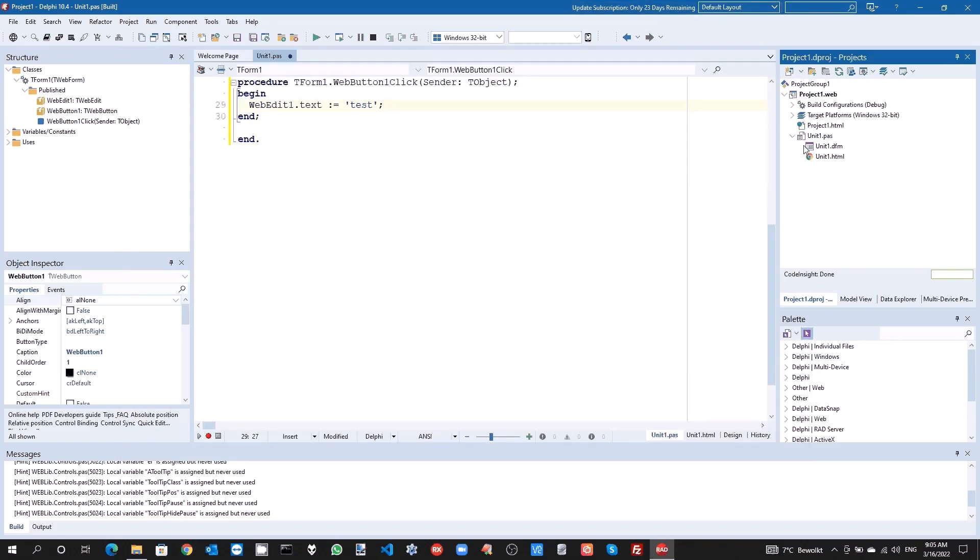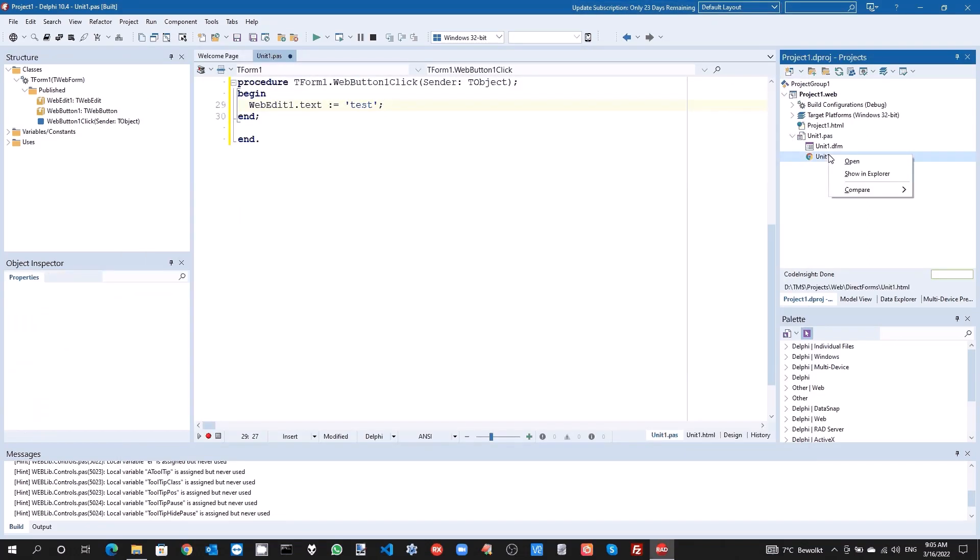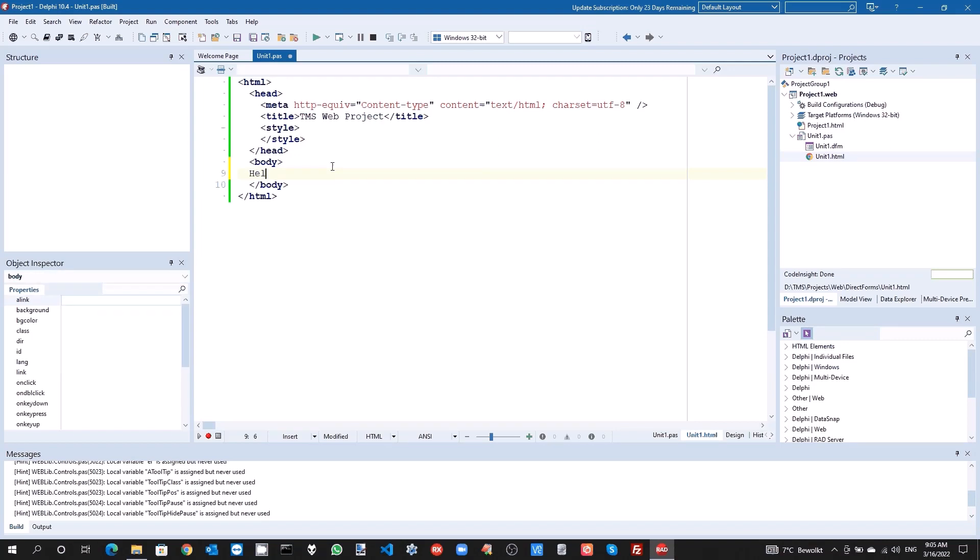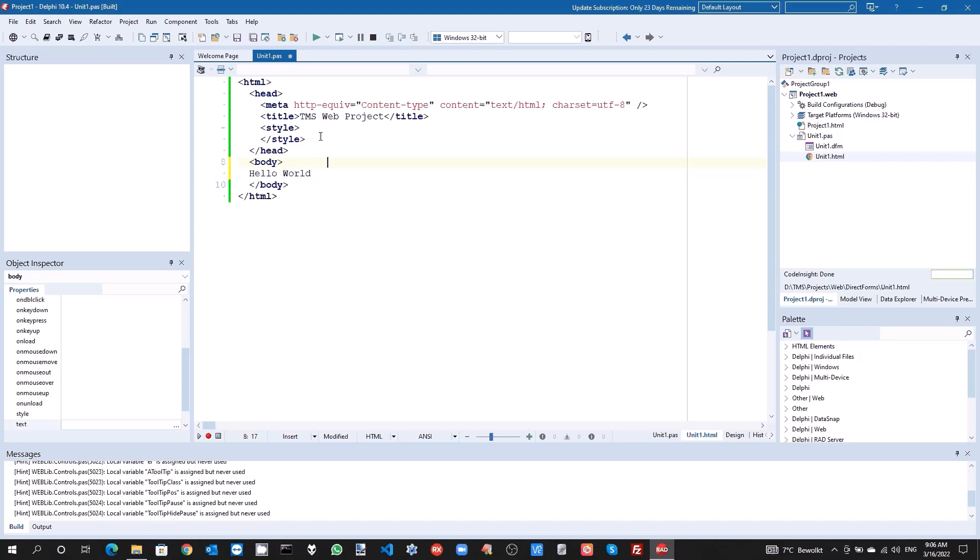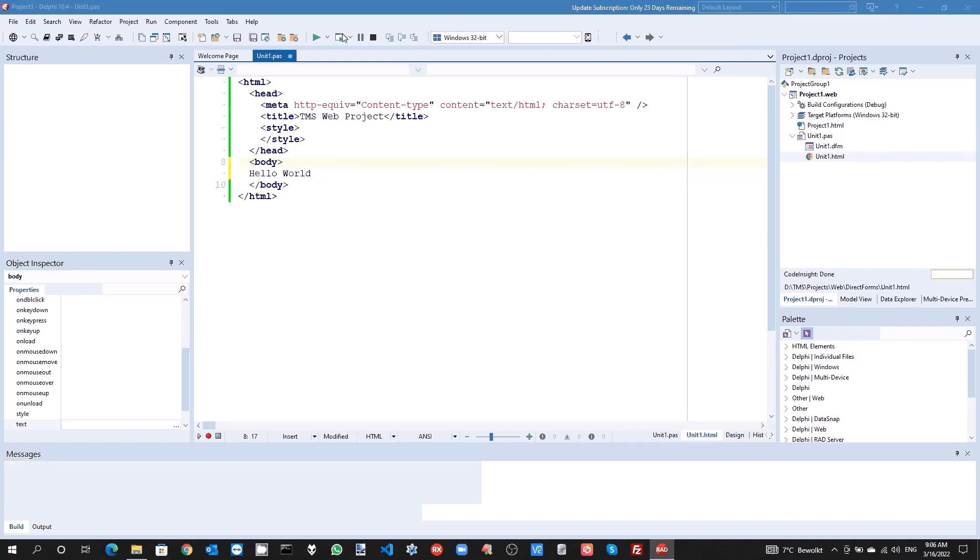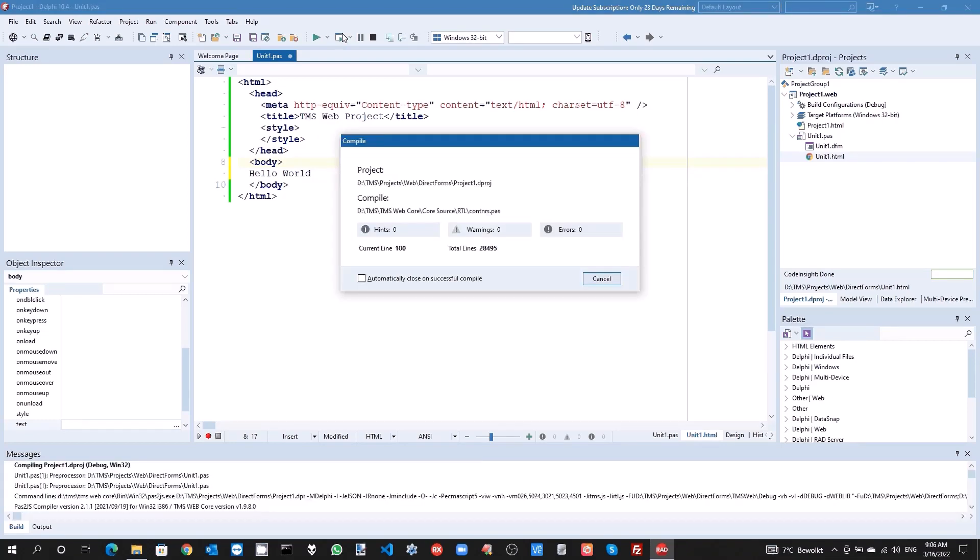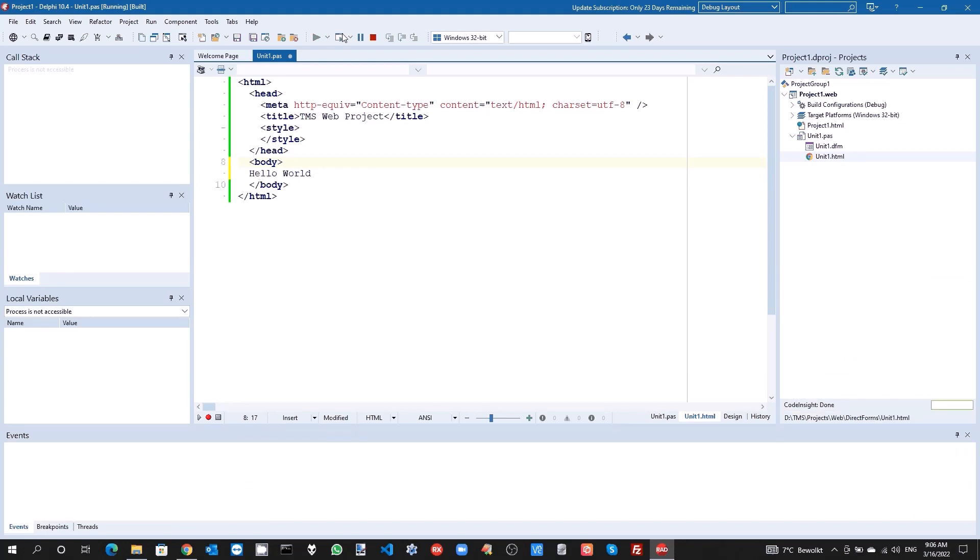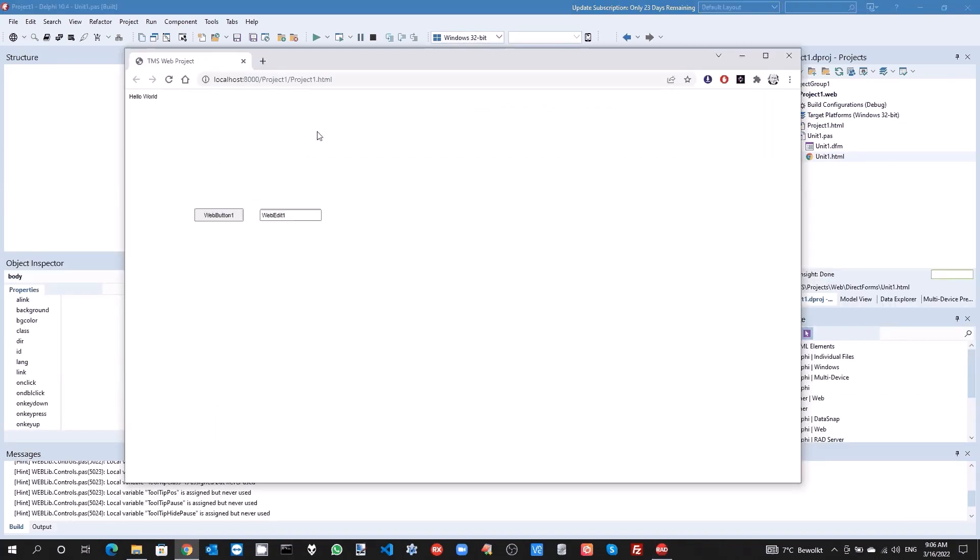Now, if we open this HTML file which is the template file for the main form, and we add some content to this template file—that can be very easy text but it can be complex HTML as well—and we run this application, we see that the template file is being used and the content is also displayed here together with the controls.